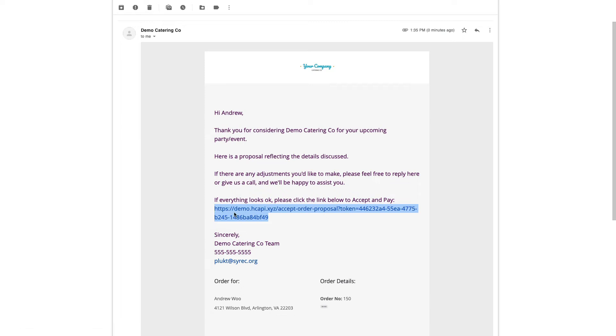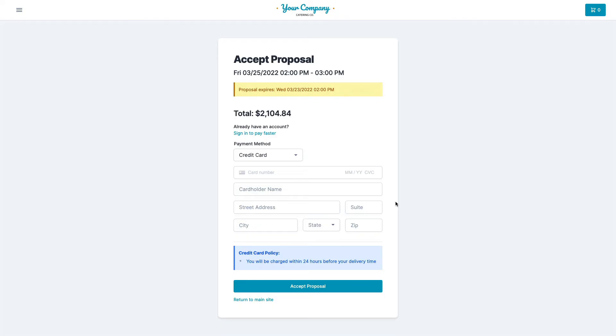So once the customer clicks that, they'll be able to go to a page and enter a credit card information. One second. So this is what the customer is going to see.